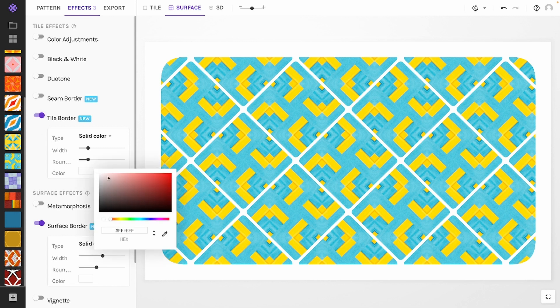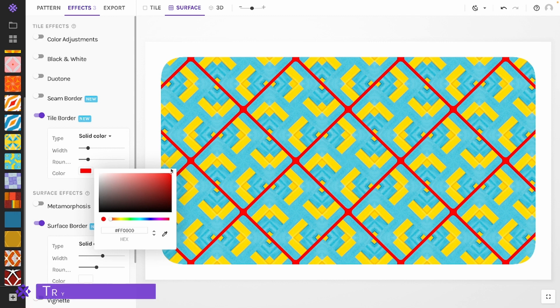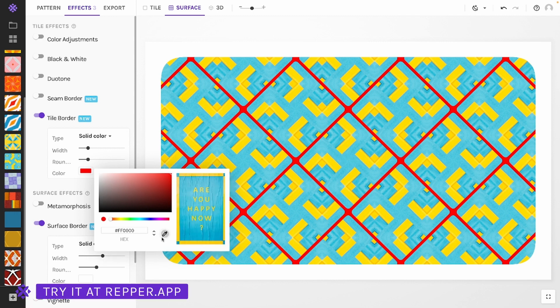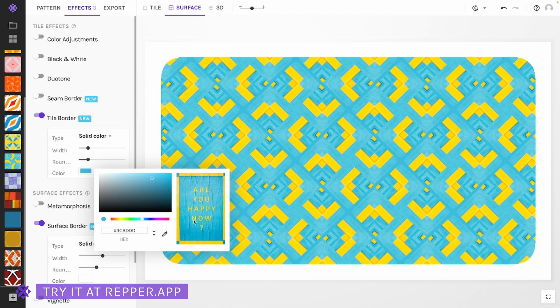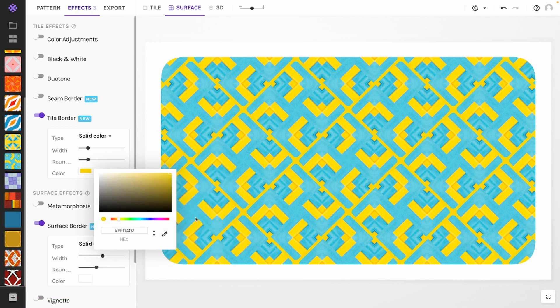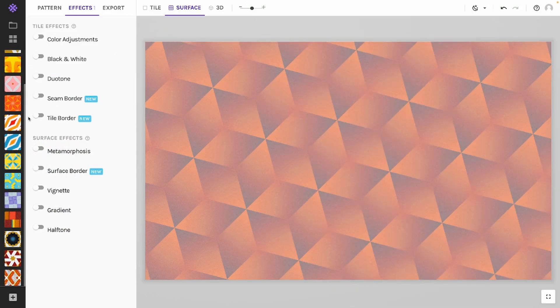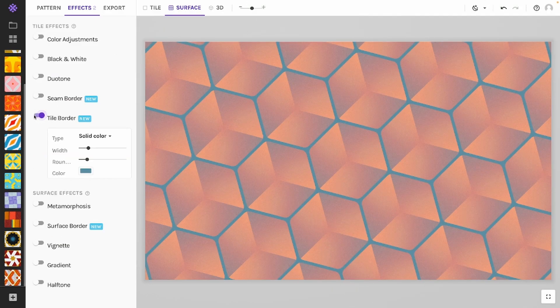When selecting a color for your border, you typically want to match it to some colors that are in your source image or pattern. That's why we've added the eyedropper feature — open the color picker, click the eyedropper icon, and select the color from the source image.